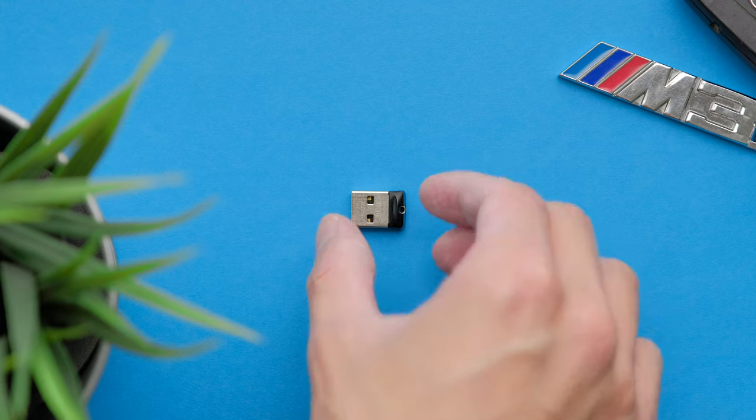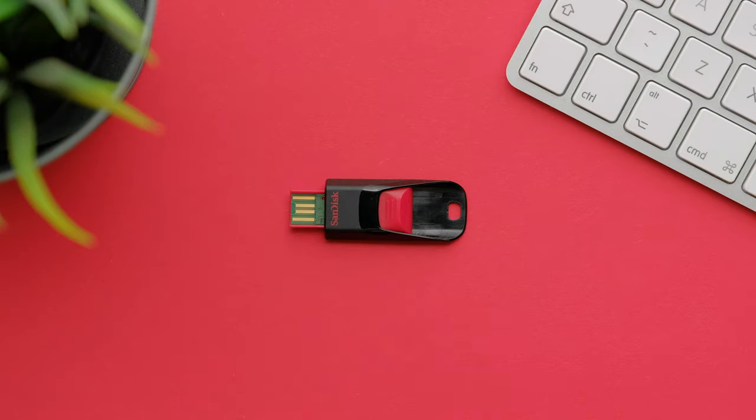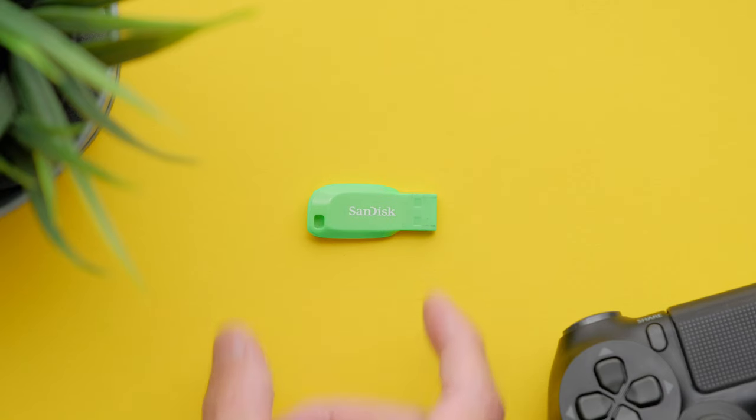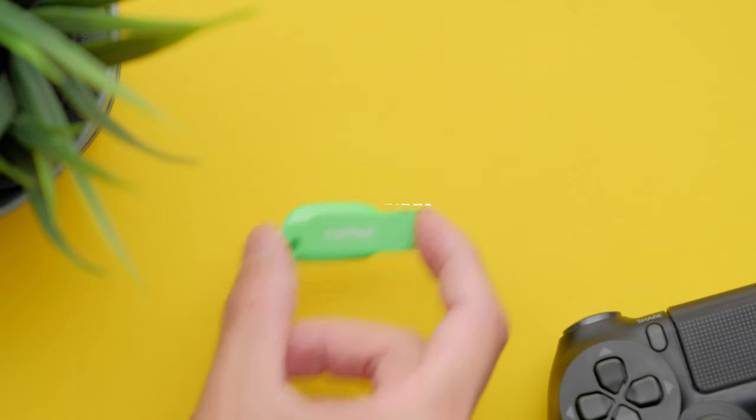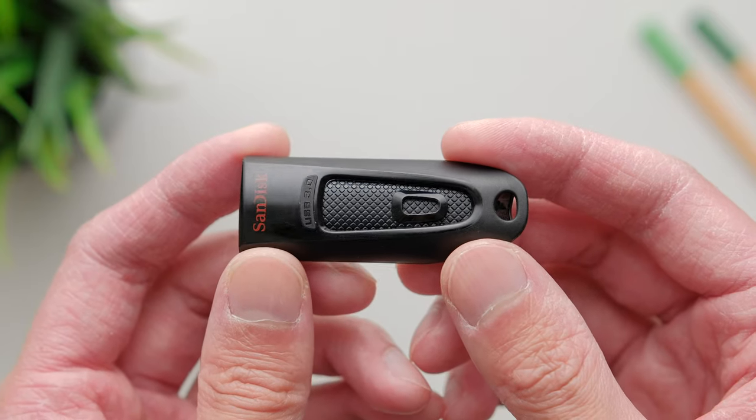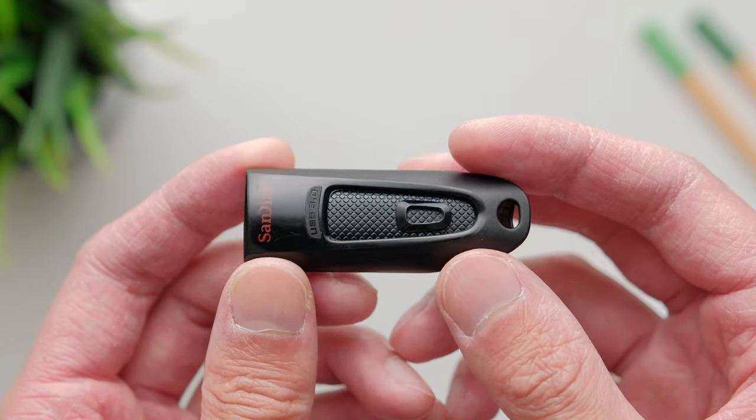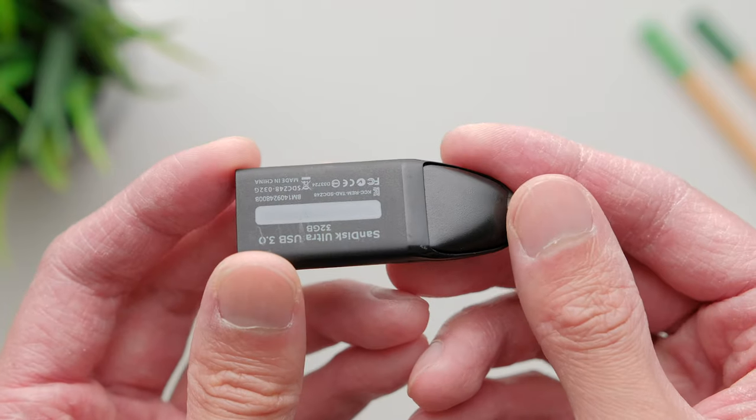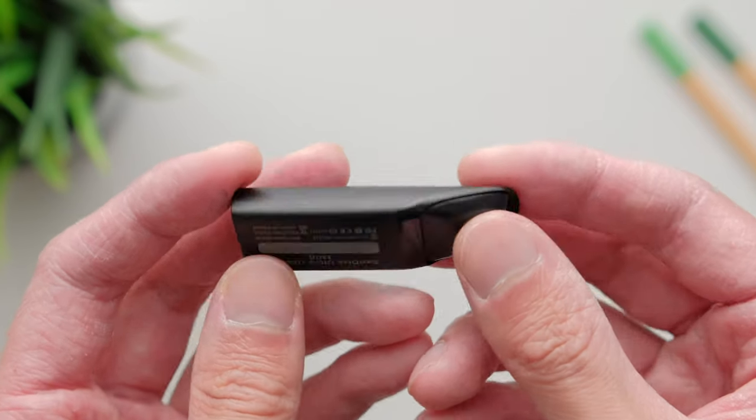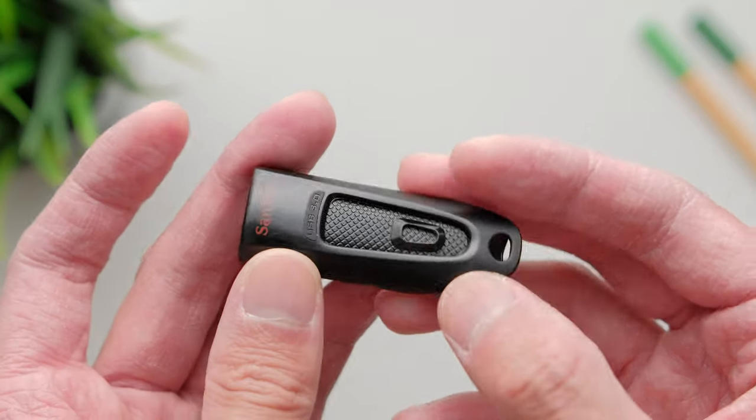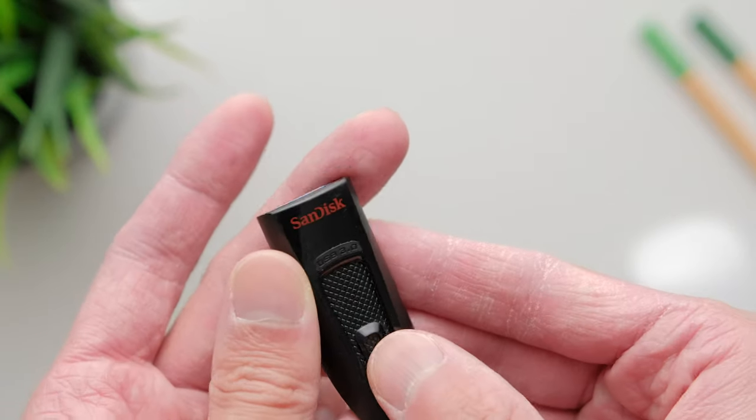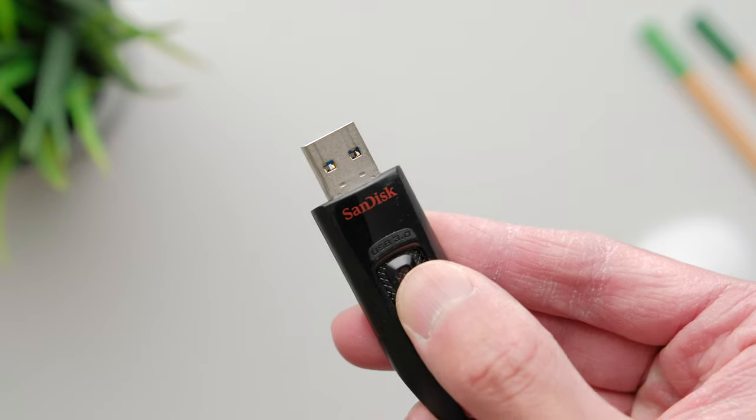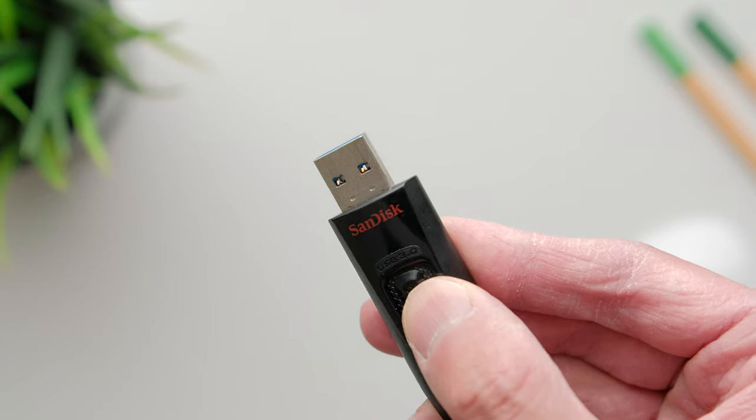I'll be comparing the Cruiser Fit, the Cruiser Edge, and the Cruiser Blade against each other, which are all USB 2.0 devices, as well as the Ultra, which is the only USB 3 drive in this test. I'm curious to see if the Ultra will make a huge difference, but we'll get to that shortly.